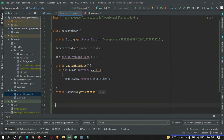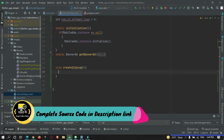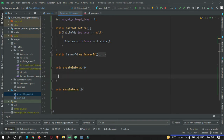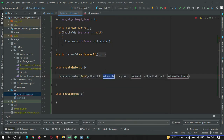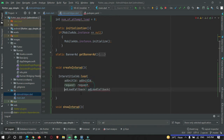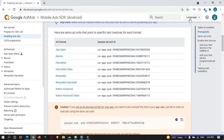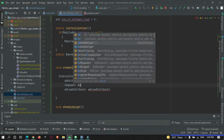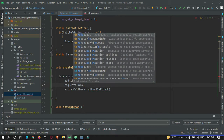We will create two methods: one is to create the interstitial ad, and one more is to show our interstitial ad. In the create interstitial ad method, make use of InterstitialAd.load. There are some parameters you need to pass — first is the ad unit ID. To get the ad unit you can go to your AdMob console and create a new ad unit. In this tutorial I will just use the test ID and paste it here.